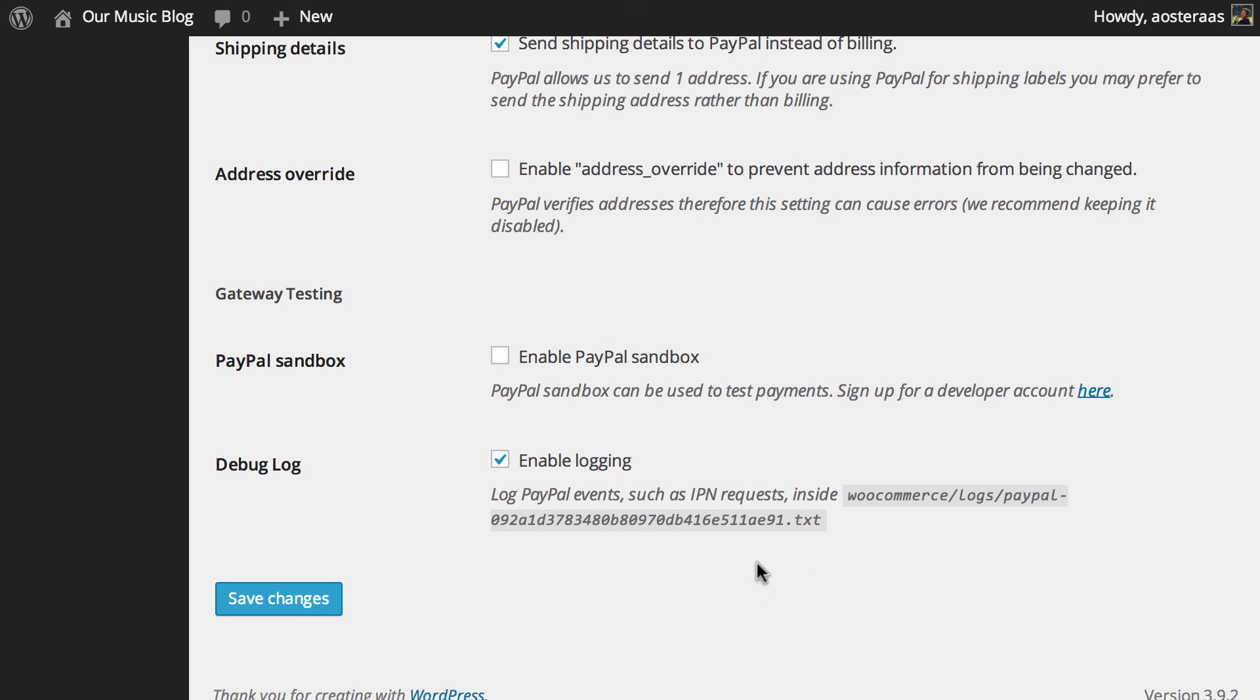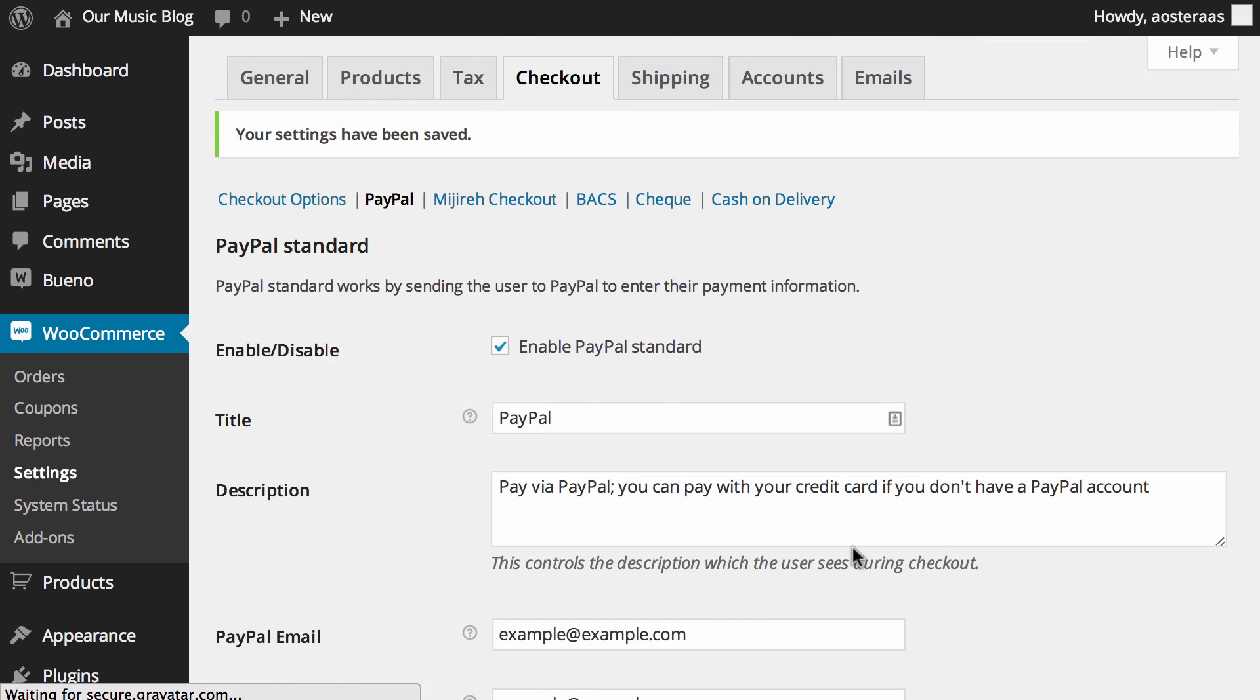When you've done making the changes you require, hit save and then you're done. That's what we need to do to go through the PayPal options and how you can configure it for your WooCommerce store.